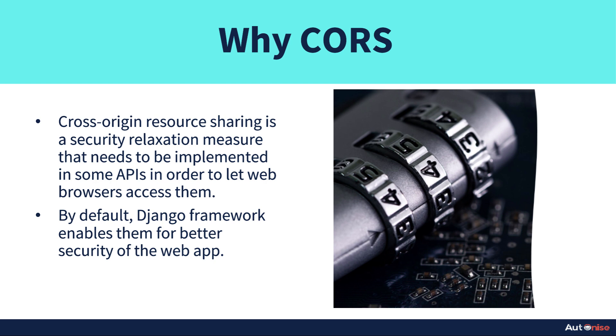By default, the Django framework enables it for better security of the app. If someone does not know about CORS, it's always better that it's enabled so that no one can fetch the information stored on their web server. But here, because we will be trying to make an API that needs to be accessible from the frontend which might be on some other server, we will have to remove this CORS policy and allow any origin to access the data and any origin to push the data into our API endpoints. So let's get back to our Django and see how we can do that.